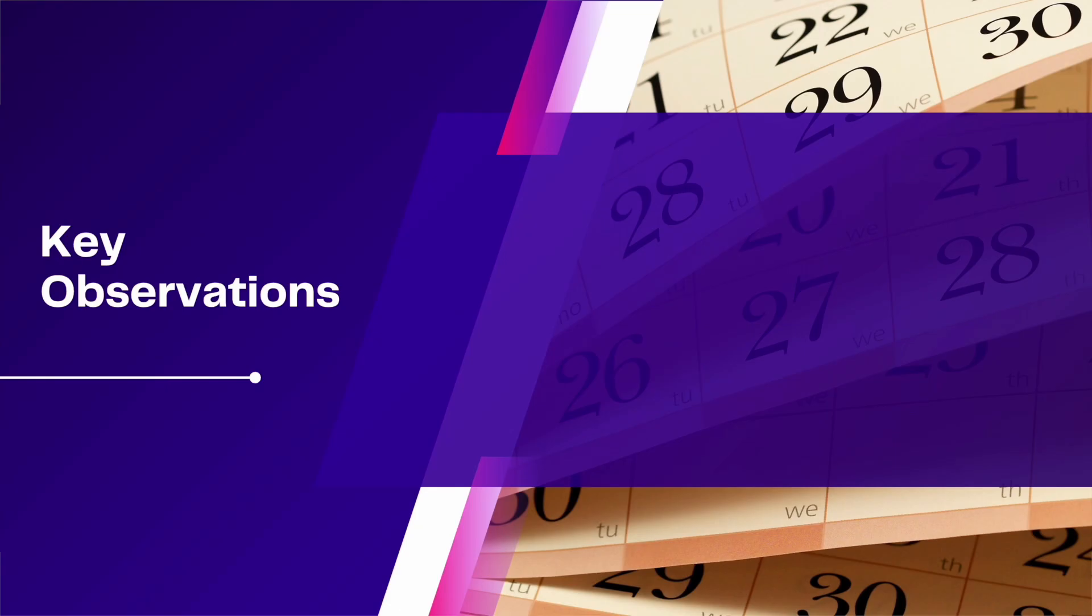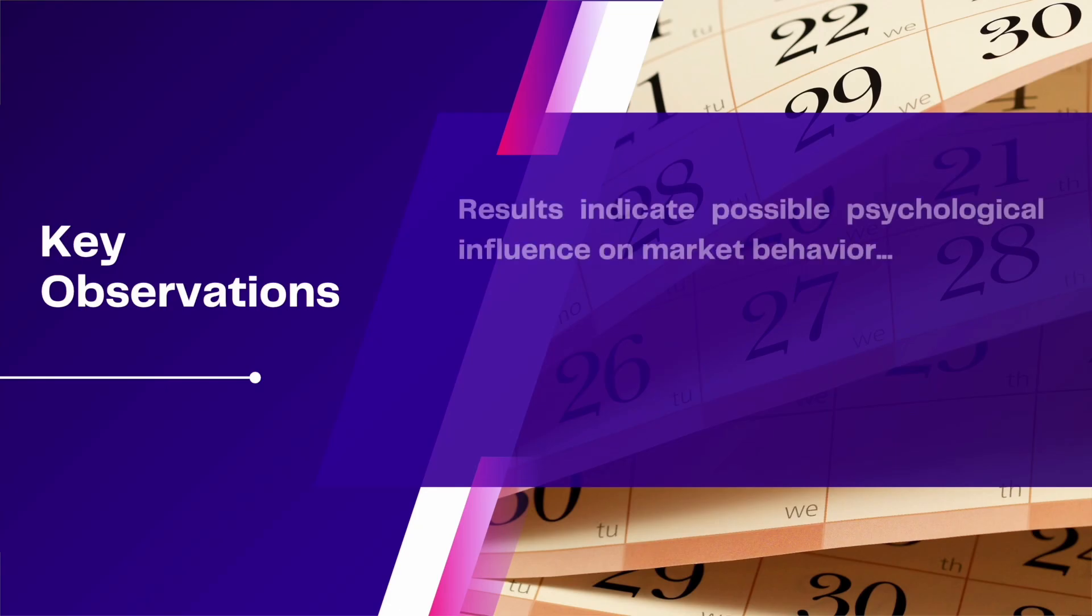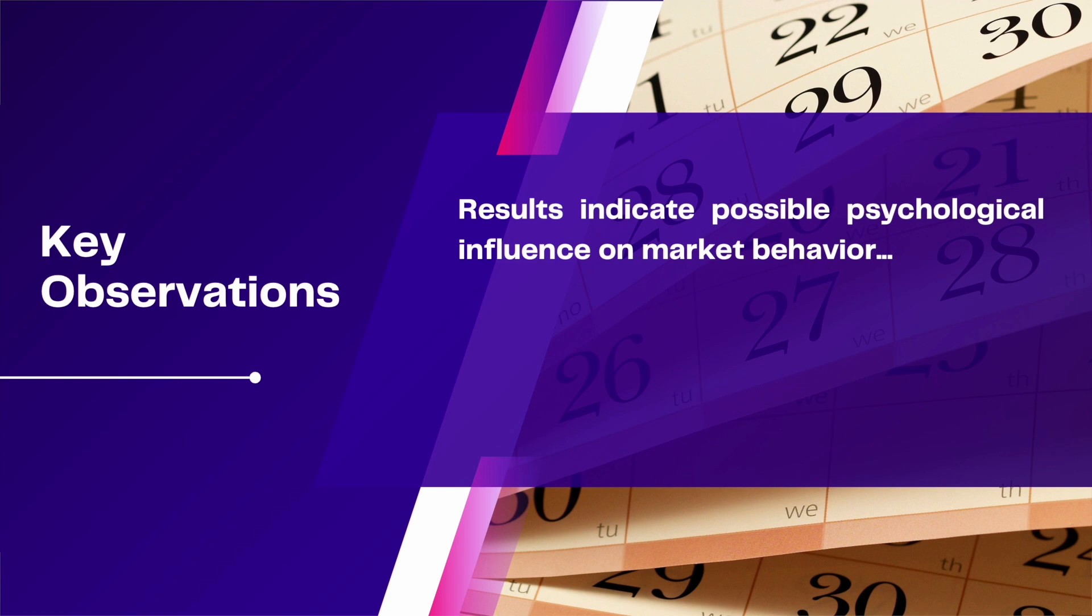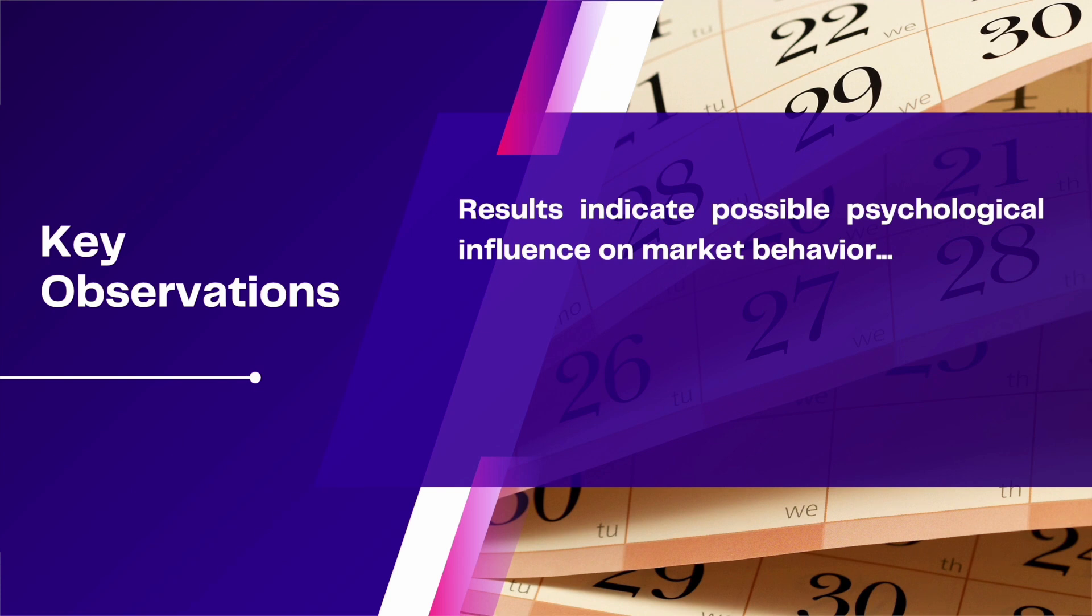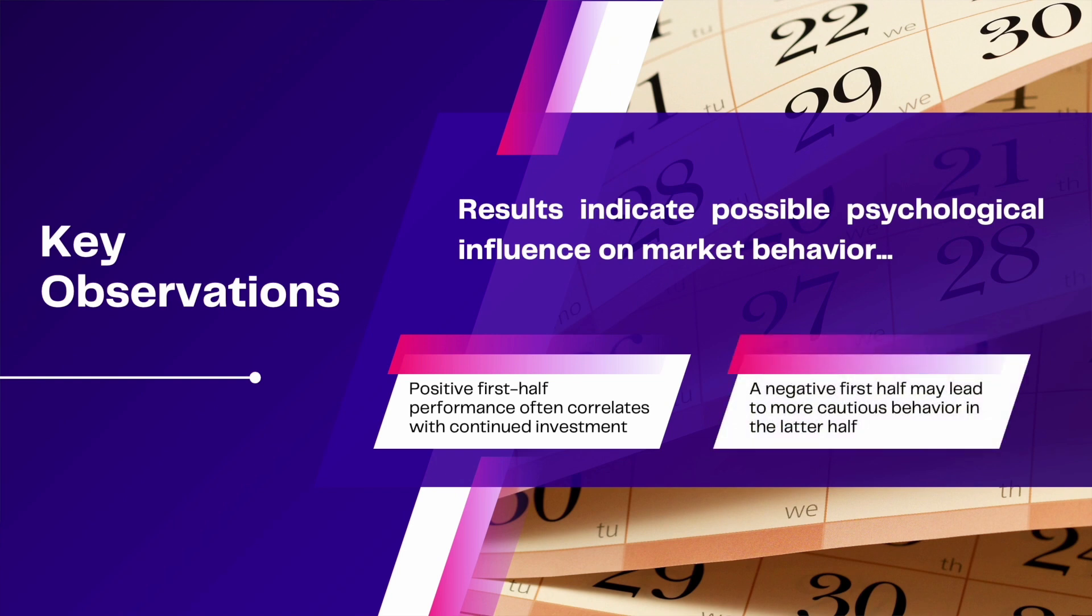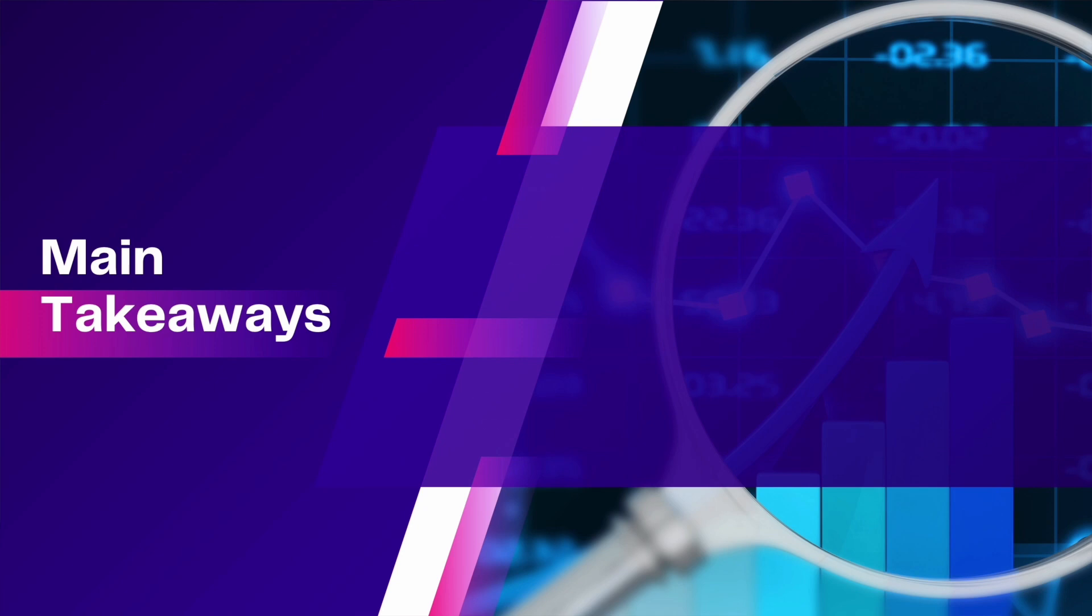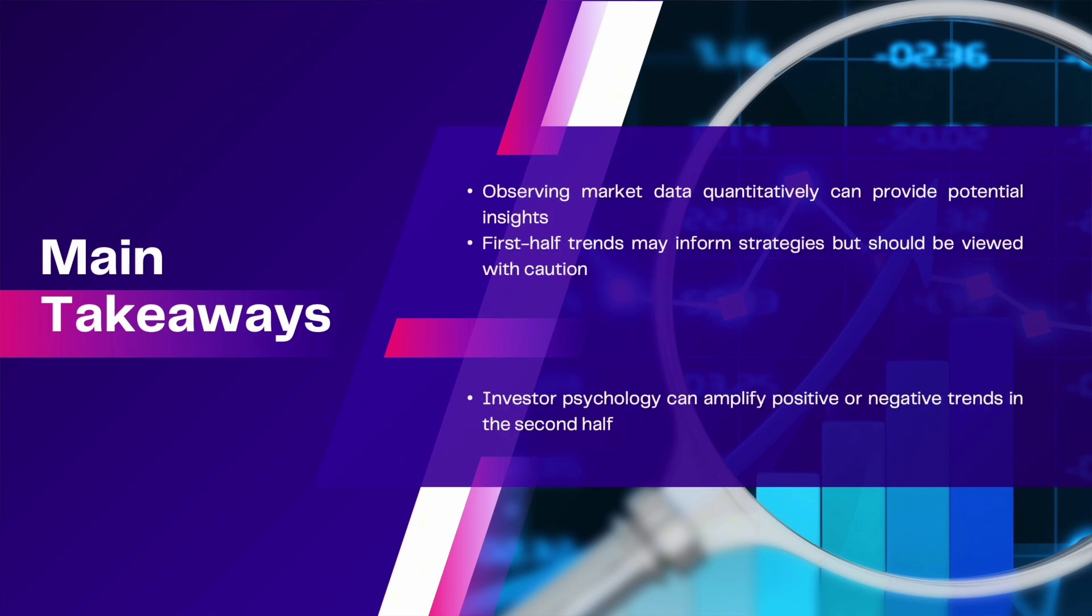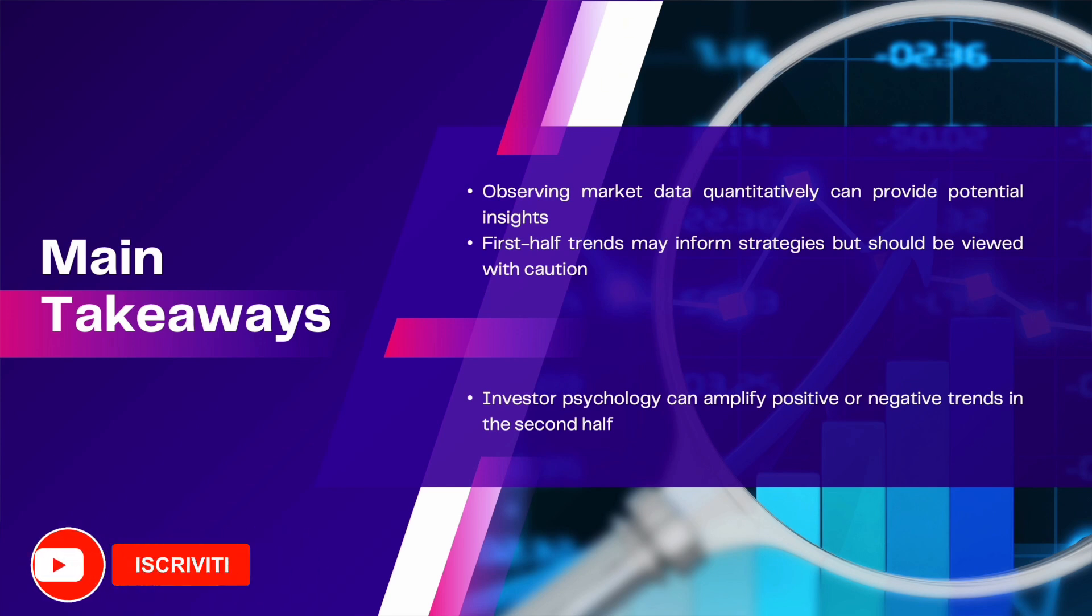All right so now let's try to explain what we observed. The most logical explanation ties back to investor psychology. When the first half of the year shows a positive performance, there might be a greater willingness to invest, boosting the second half's performance. On the other hand if the first half is negative, investors might be more cautious, leading to a weaker second half. This could be a plausible explanation, though there are certainly others. The key takeaway is to maximize insights gained from market data, which in this case we did using a quantitative approach.